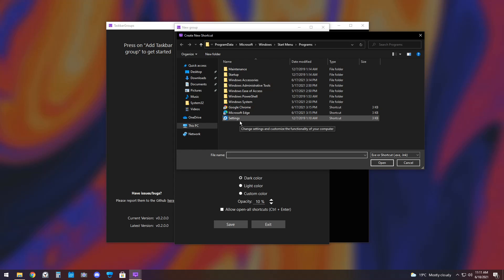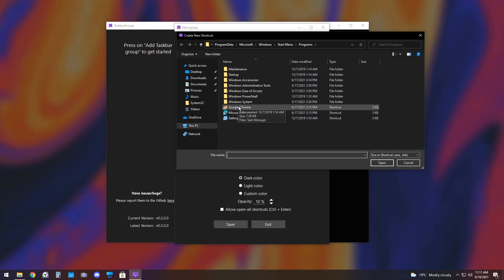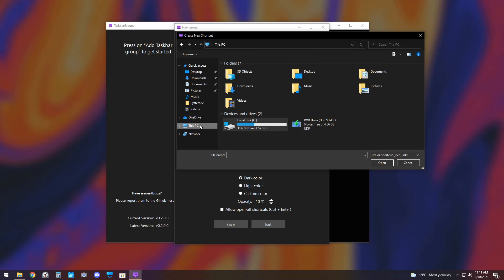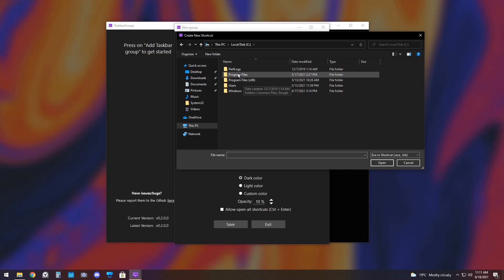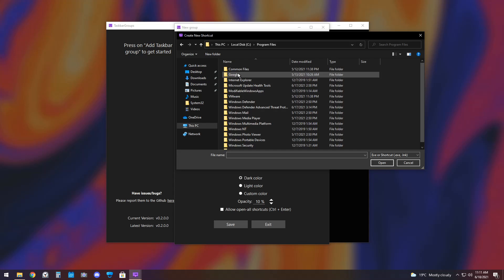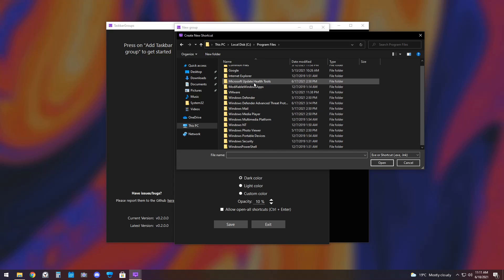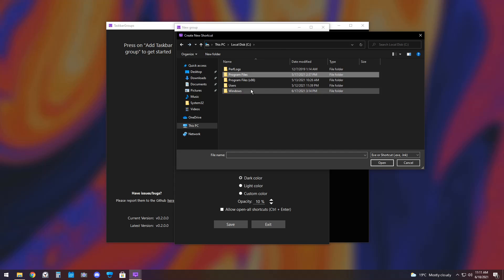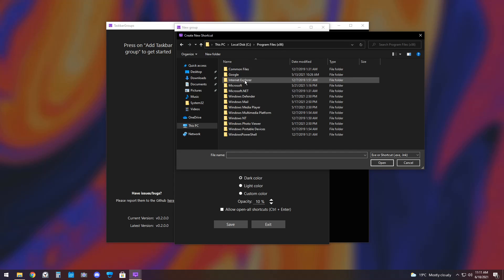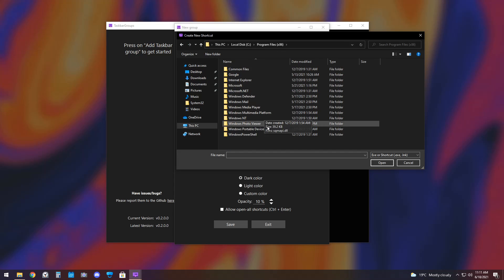Now, mind you, there are some applications that might be harder to find. For example, how do I find Discord in this? Well, what you'll need to do is most likely you'll need to go to this PC, your C drive, then go to Program Files, either Program Files or Program Files x86, and look for the application you're looking for. So, I'm looking for Discord. It's not in normal Program Files. I'm looking for Discord again. It's not even in x86 Program Files.